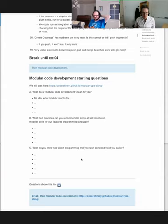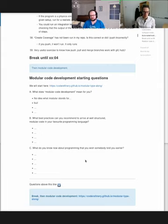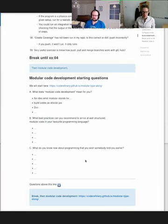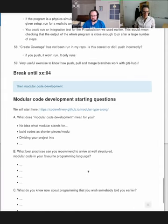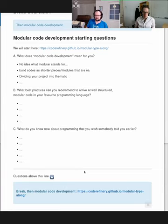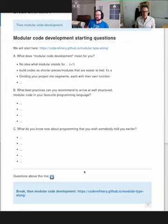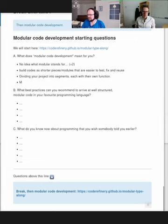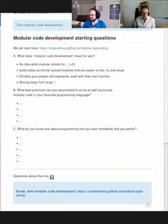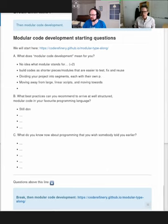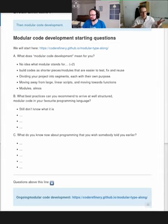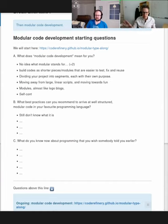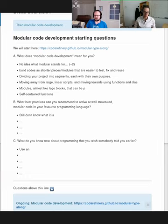We have one and a half hours left in the workshop. The best way to participate for everybody is to have the collaborative document open, because we will ask you for input and questions. Thomas will lead us through the sessions, but I will watch the questions and suggestions. Keep Twitch on half your monitor and the collaborative document on the other half — please overwhelm us with questions and suggestions.